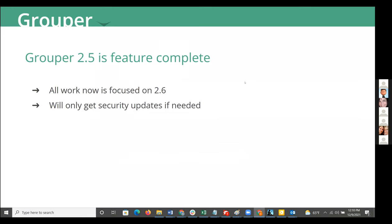A couple of things to note up front: all work right now is being focused on Grouper 2.6, which was released this last September, which means that Grouper 2.5 is feature complete. If you are looking for a stable Grouper version, that is likely your best bet — use the latest version of 2.5. Security updates will be released as they come out, but it should be pretty stable as far as features are concerned.